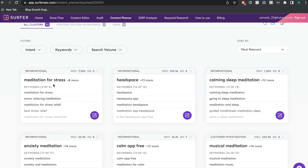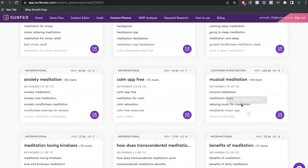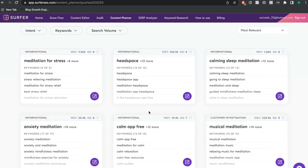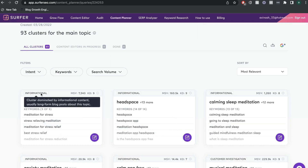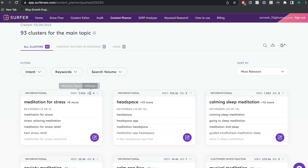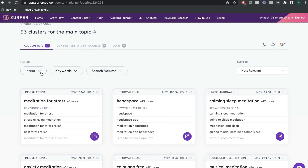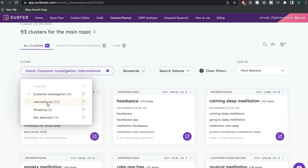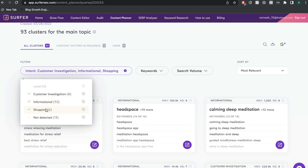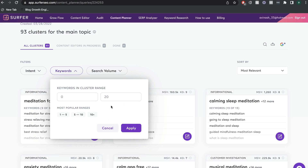For instance, we have meditation for stress, calming sleep meditation, anxiety meditation, musical meditation, and some informational content as well. I really like the topic cluster because it tells you what type of content it is, and it also tells you the monthly search volume and the difficulty for this specific topic. So you'd be able to tell pretty quickly if a topic is worth looking into. You can also use filters to change the type of cluster — customer investigation, informational content, shopping content — and you can filter by keyword to get more specific topics and set a search volume range.